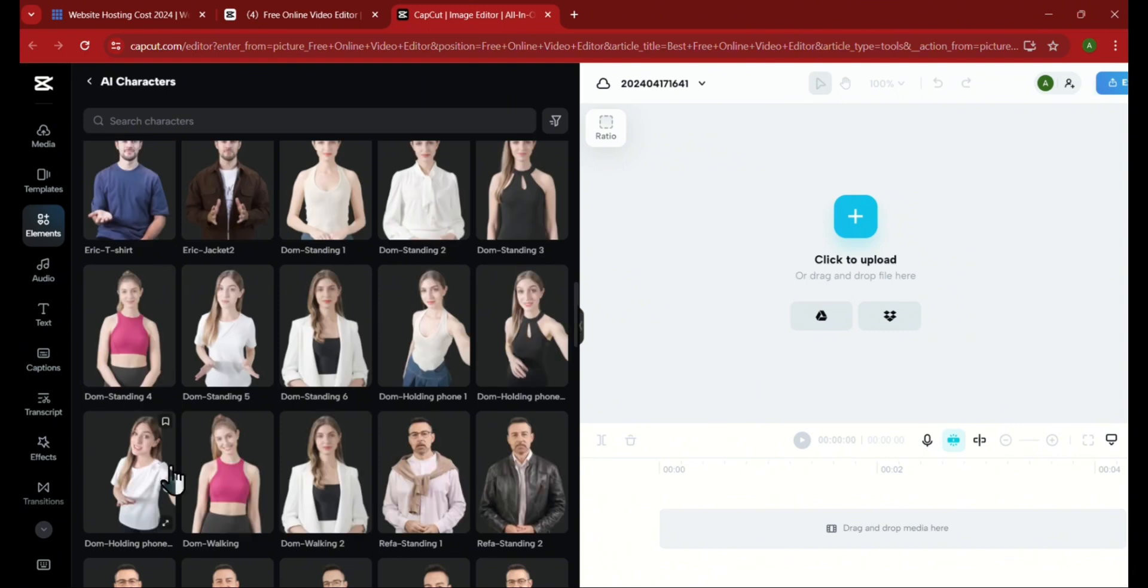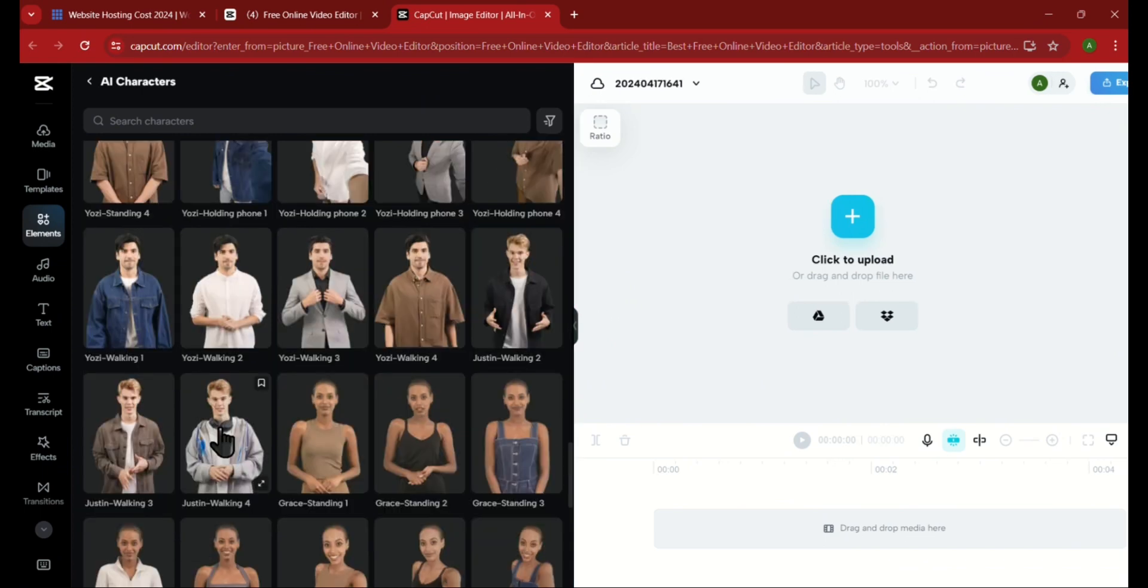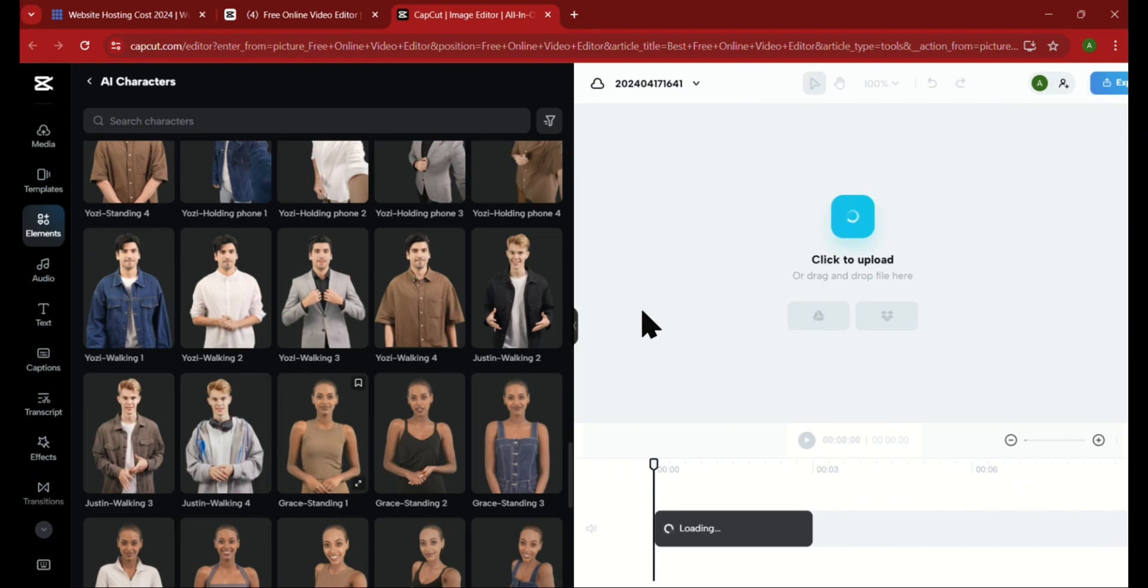For example, if you're doing a beauty review, you can use one of these beautiful ladies over here. So now, I'll choose Justin as an example so we can see a few more things to do with the character.